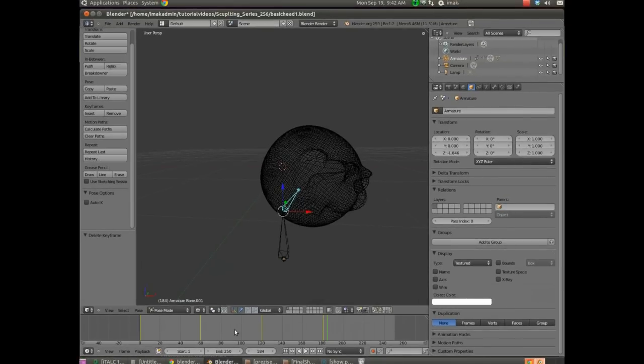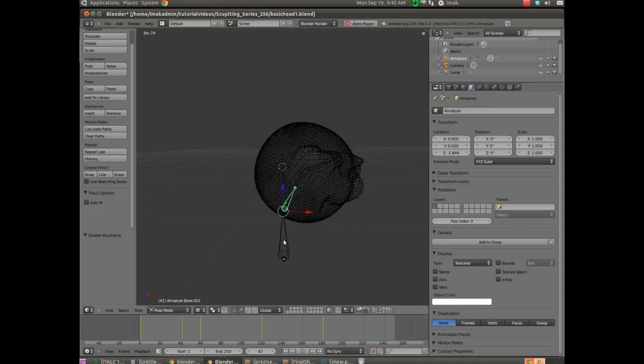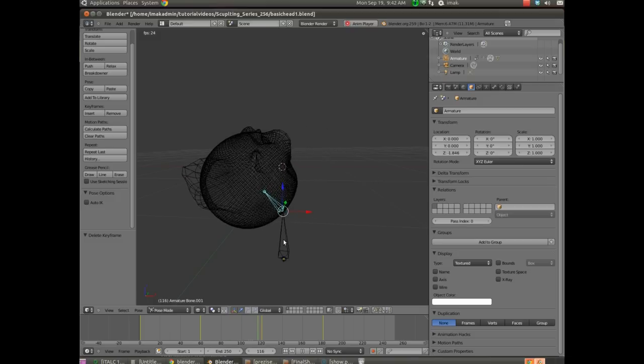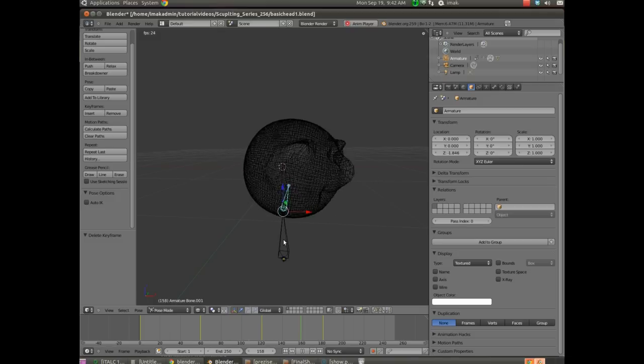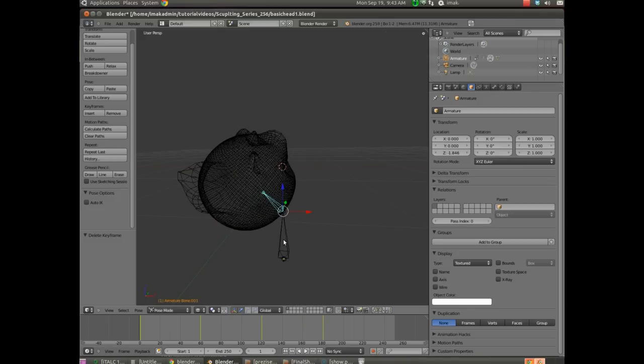So let's watch this animation to make sure it works the way we want it to. I'm going to go to frame one and to watch the animation, we hit Alt A. And there it goes forward and backward and hopefully forward again at this point. And we're good. Fairly simple animation. You can make yours rotate however you'd like.